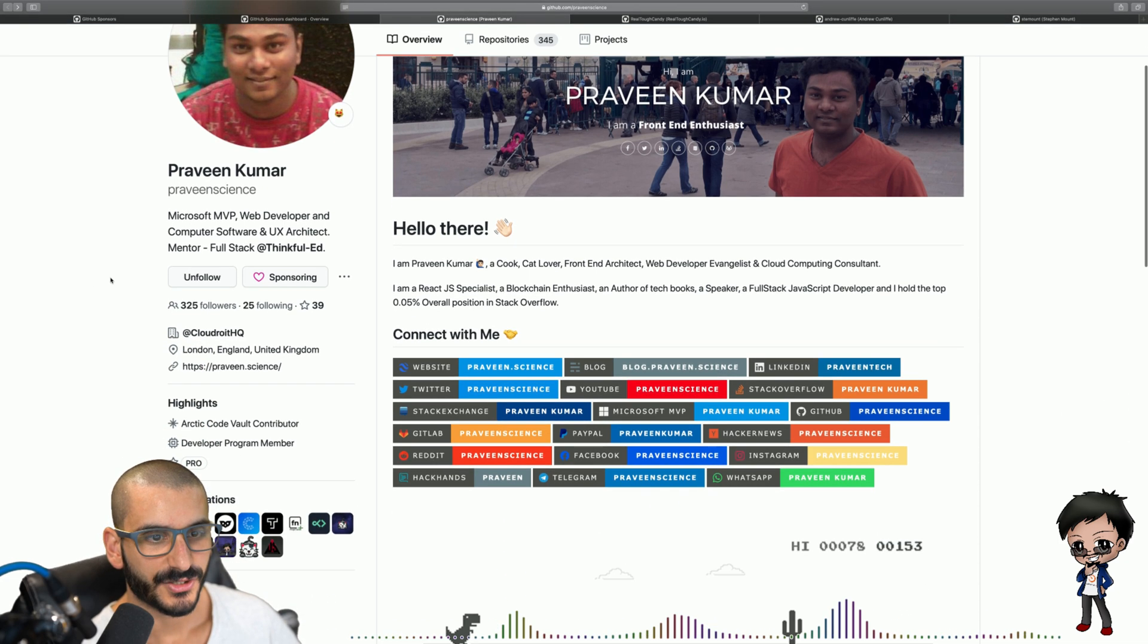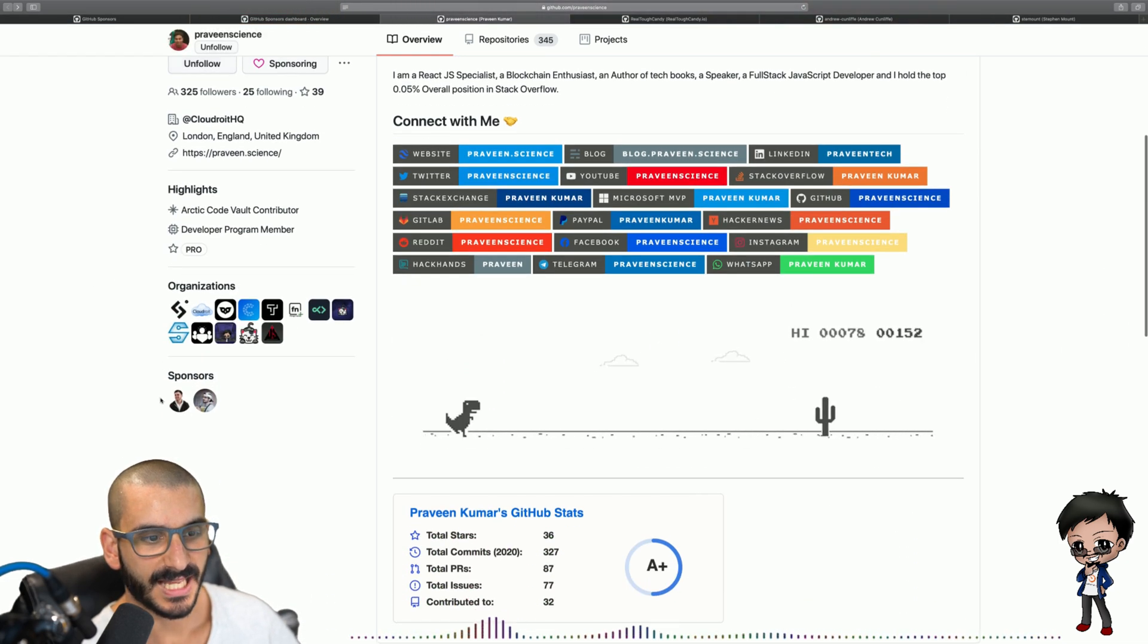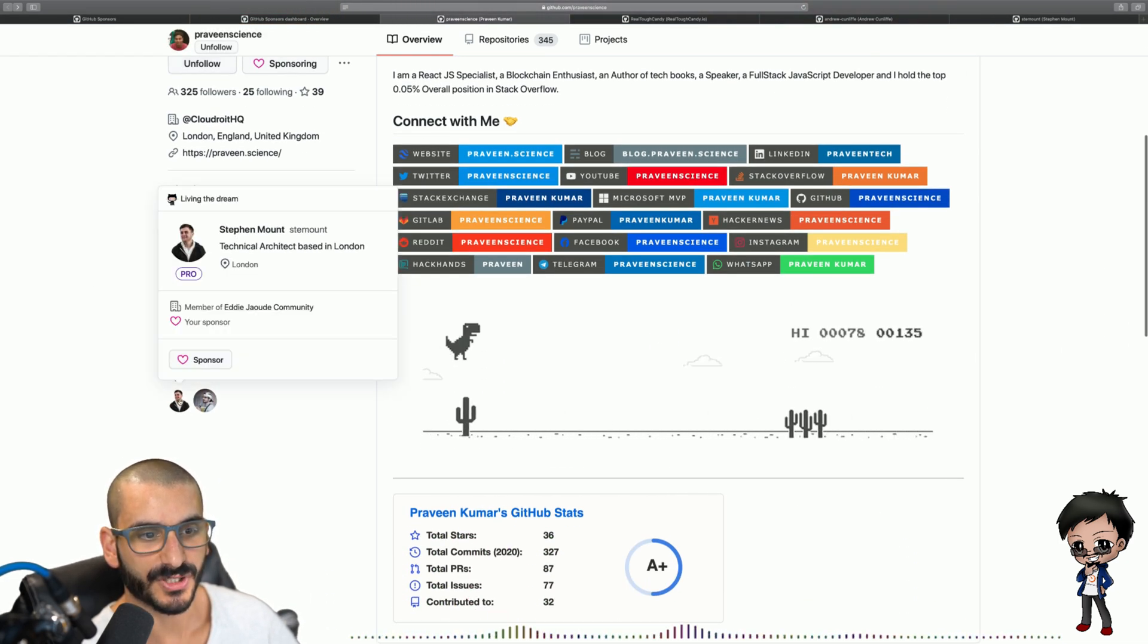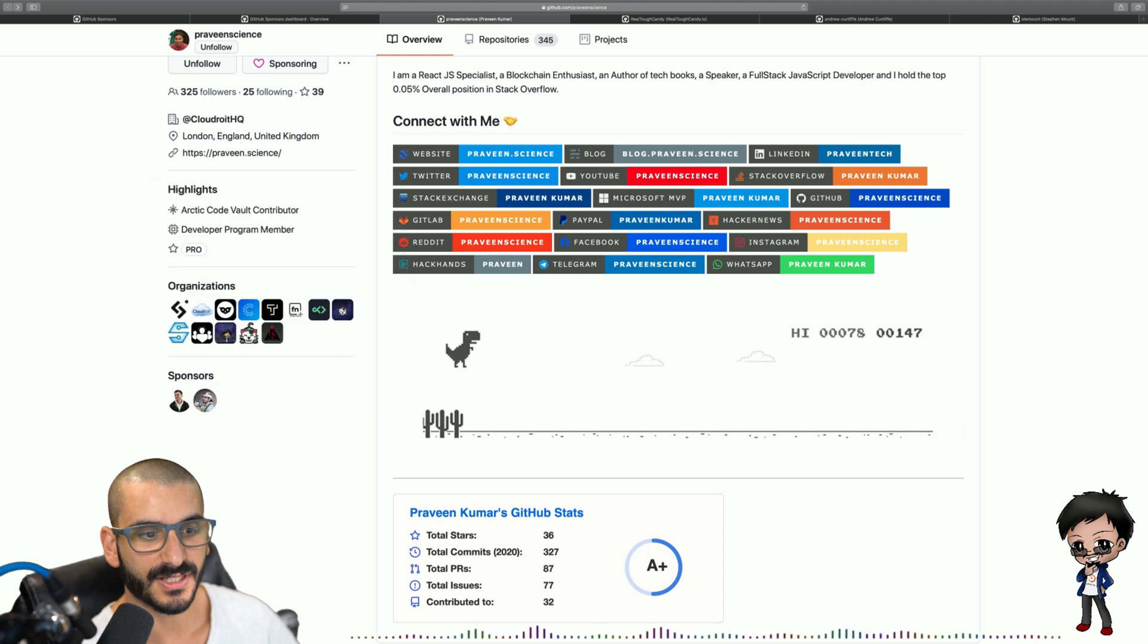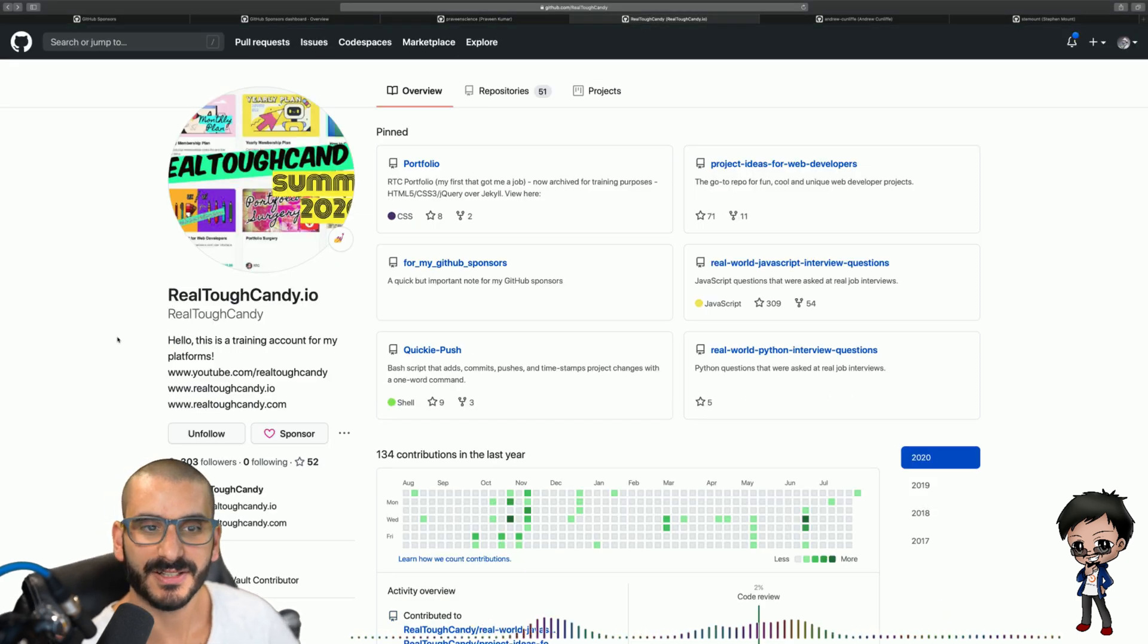I'm sponsoring Praveen. So you can see it already says I'm sponsoring him and he's got two sponsors, Steven and me. Let's sponsor somebody else now.